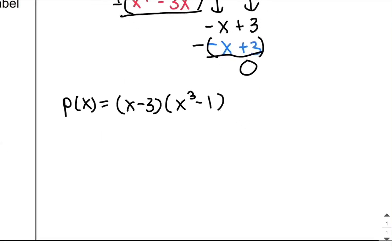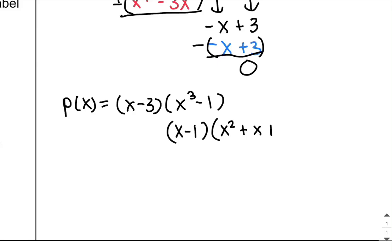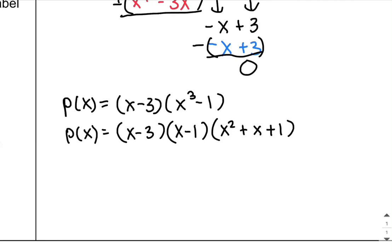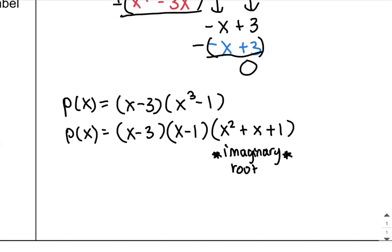x cubed minus 1 is a difference of two cubes, which factors as (x minus 1)(x squared plus x plus 1). So I have (x minus 3)(x minus 1)(x squared plus x plus 1). The factor x squared plus x plus 1 gives imaginary roots — not real x-intercepts — so I don't need to figure out what they are. I only care about the two real x-intercepts.